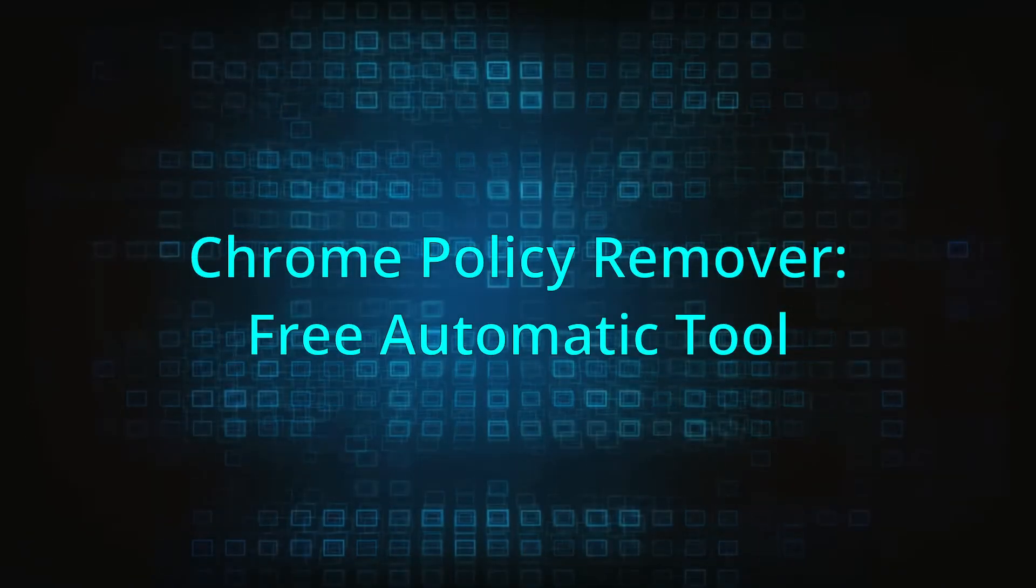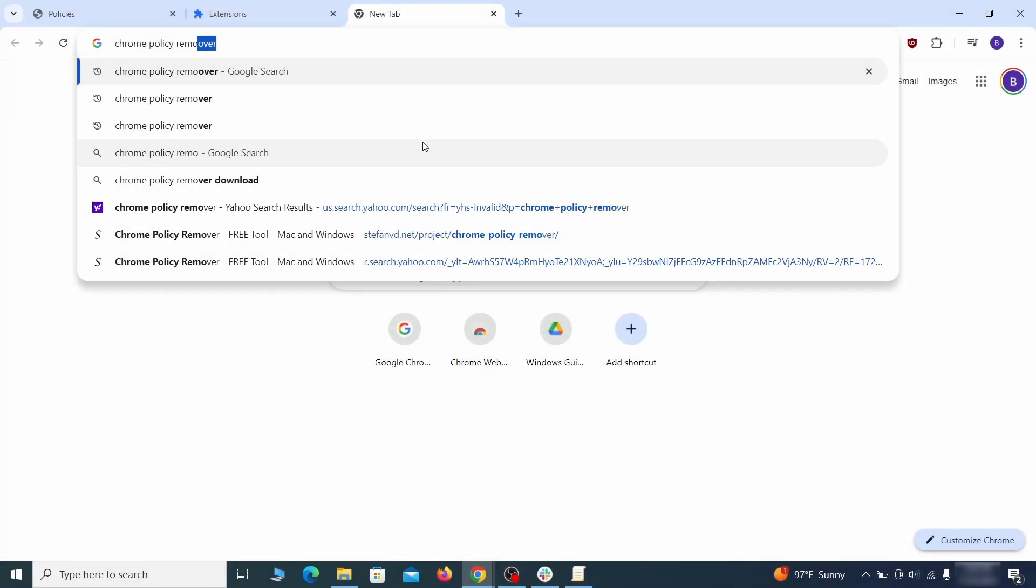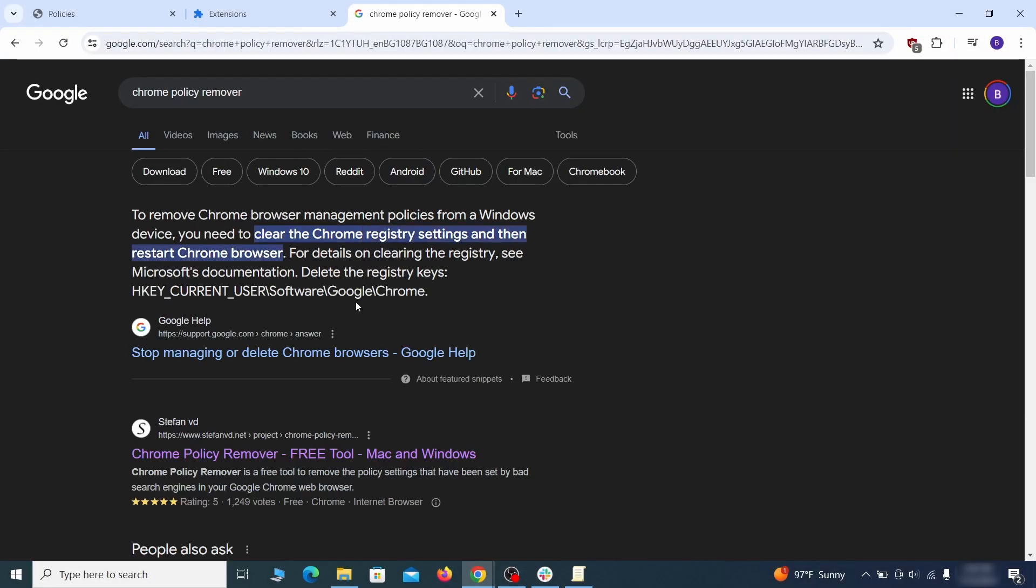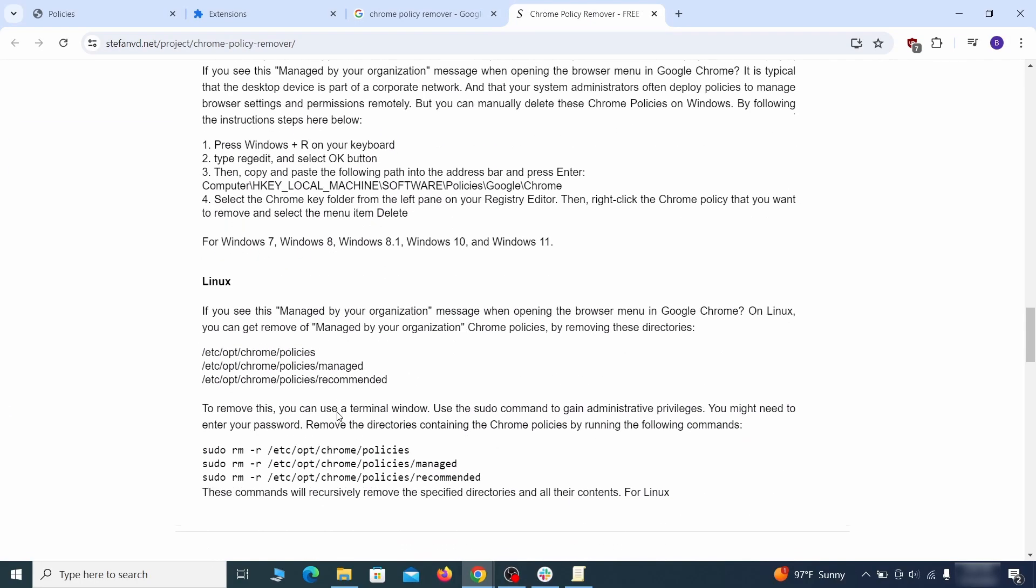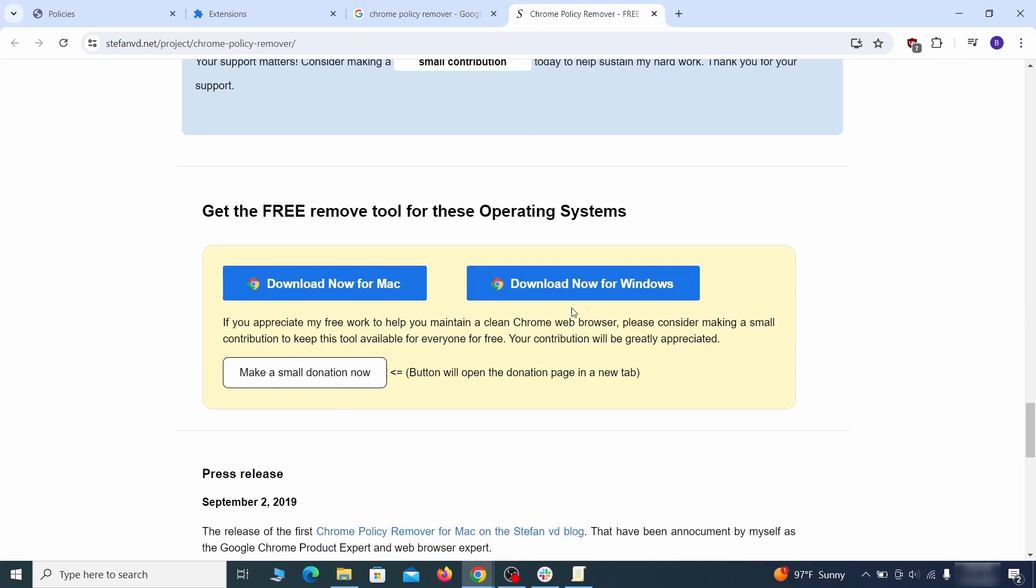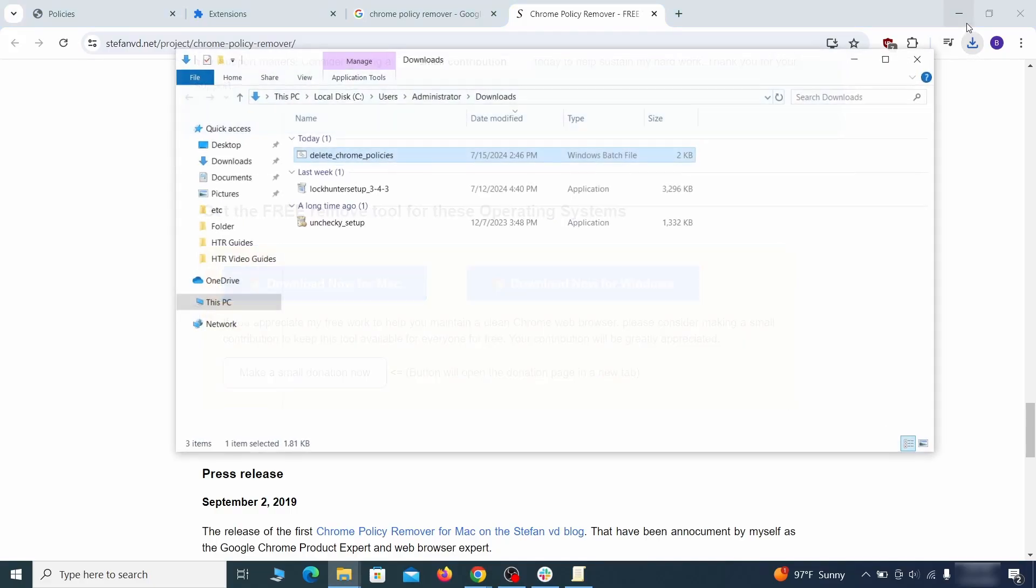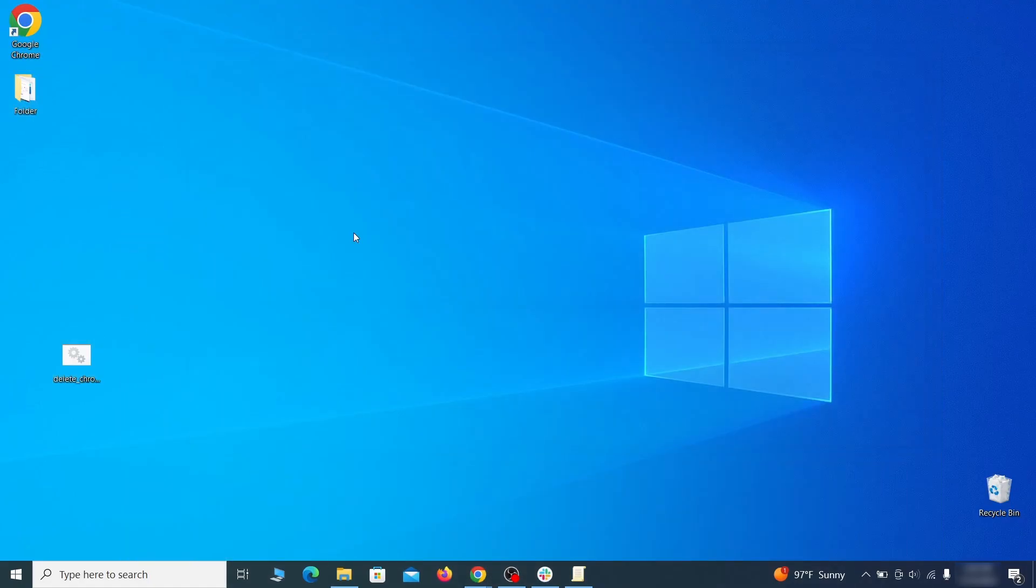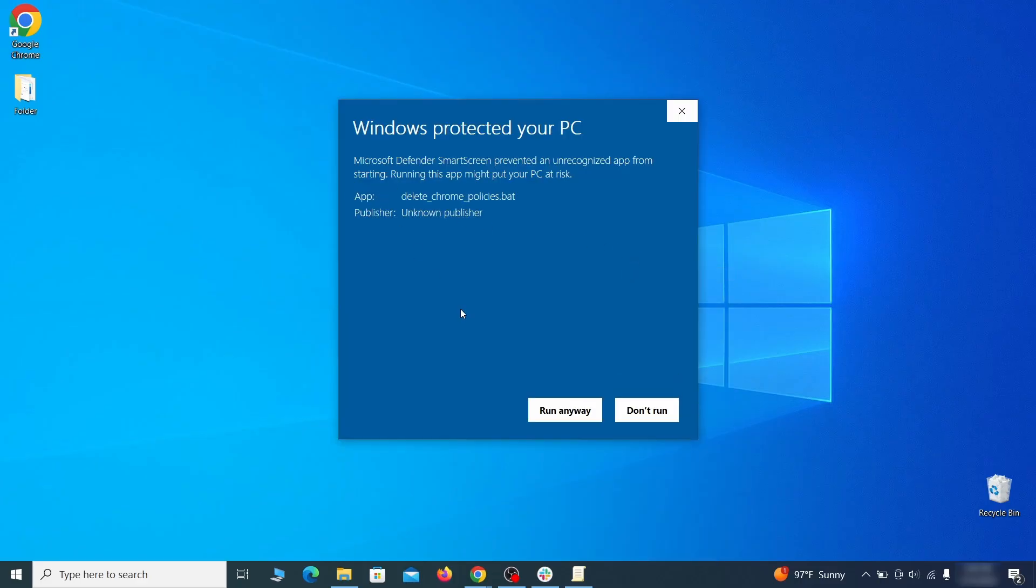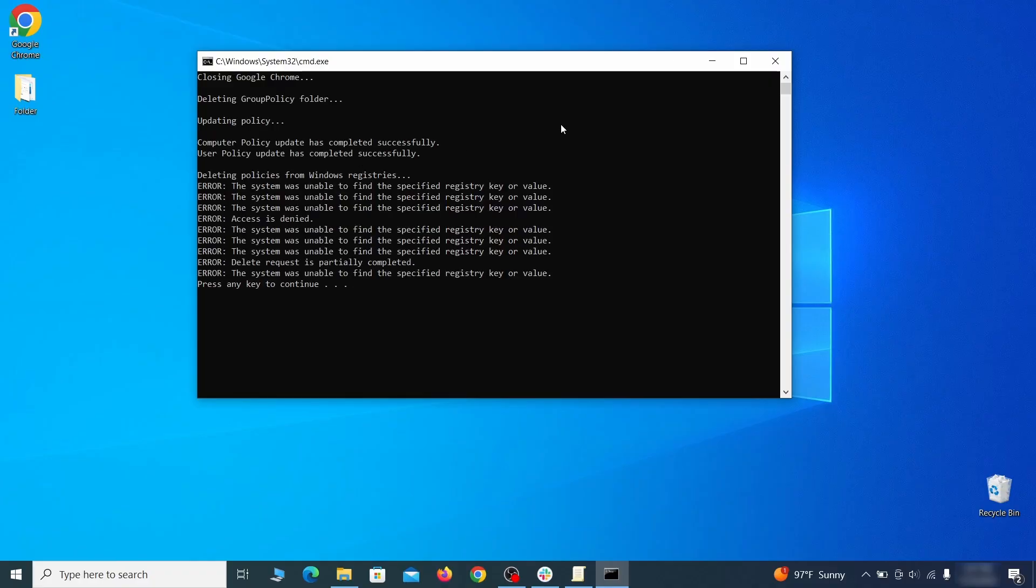If you don't like the manual policy removal methods, there's also a free automatic solution, but it only works for the Chrome browser. To use it, click the Chrome policy remover link in the description or Google it and go to its site. Then download the Windows version of the tool. It costs nothing and it's perfectly safe at the time of making this video. However, some more aggressive antiviruses might delete or quarantine it. If this happens, you'll need to temporarily disable your AV and re-download the app. Then open the policy remover as administrator and wait for its script to run automatically. You may need to press enter if the script doesn't start on its own. A few moments later, all policies should be removed from Chrome. You can close the command prompt window and proceed with cleaning up the browser.